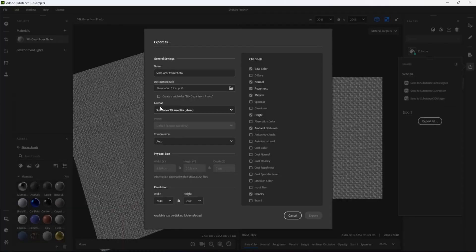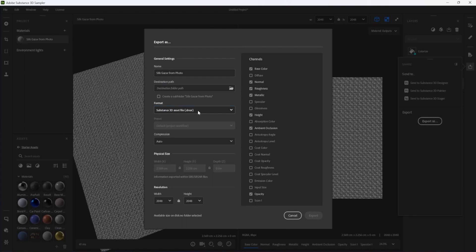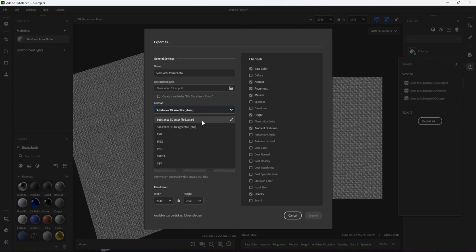SBSAR packages are saved with all exposed parameters and metadata created in Sampler. This concludes Fabric Capture with Substance Sampler. In the next video, I will cover procedural materials with Sampler.